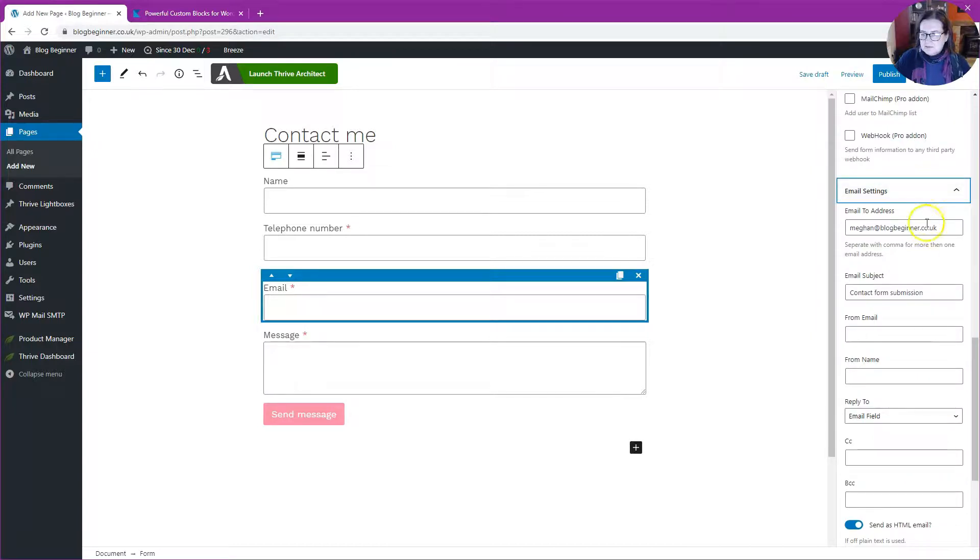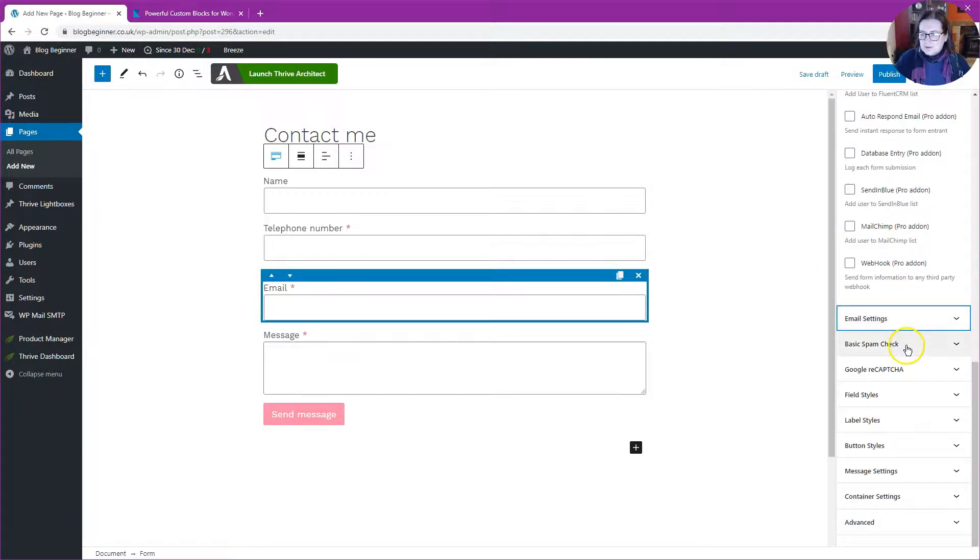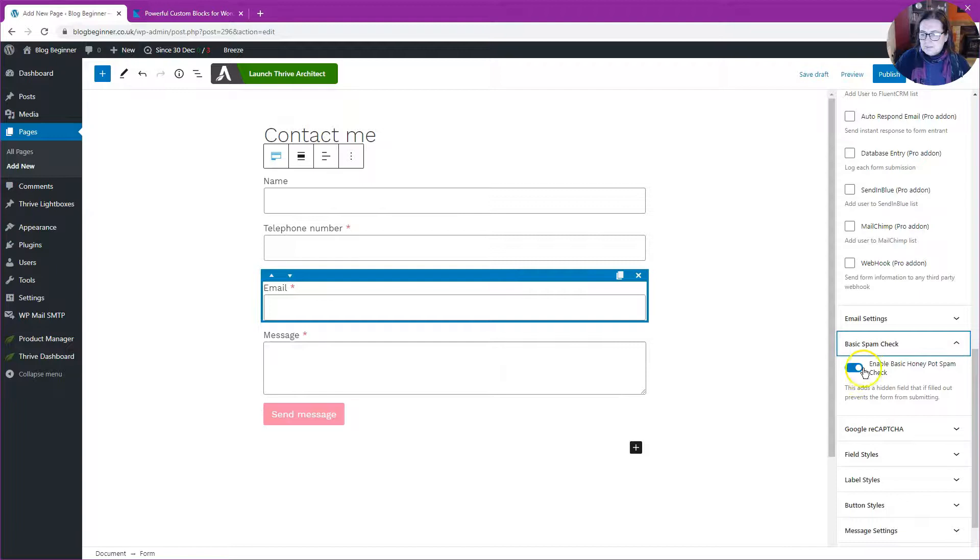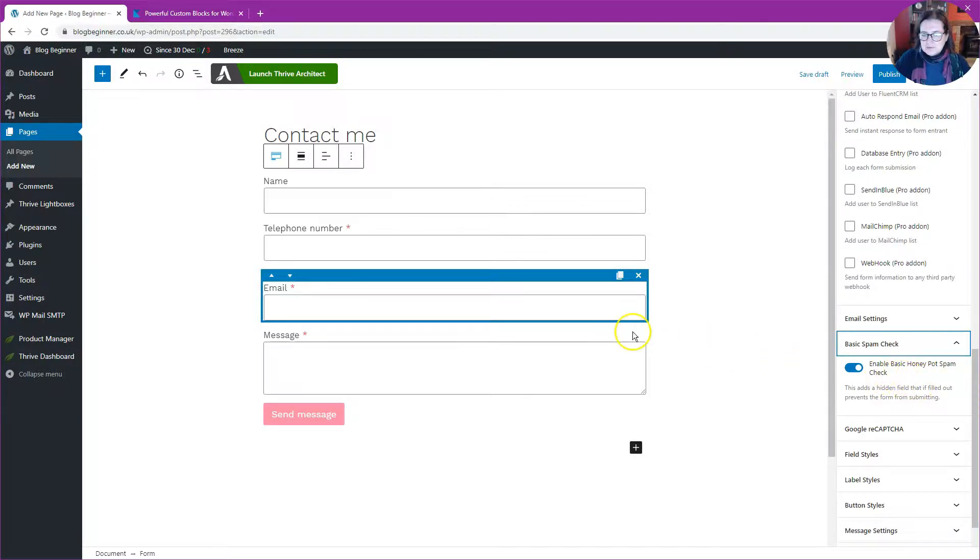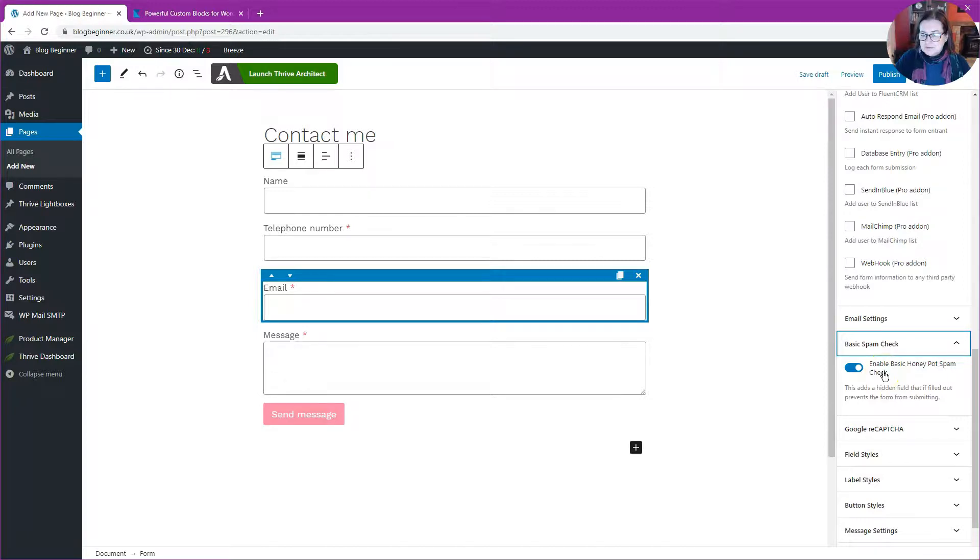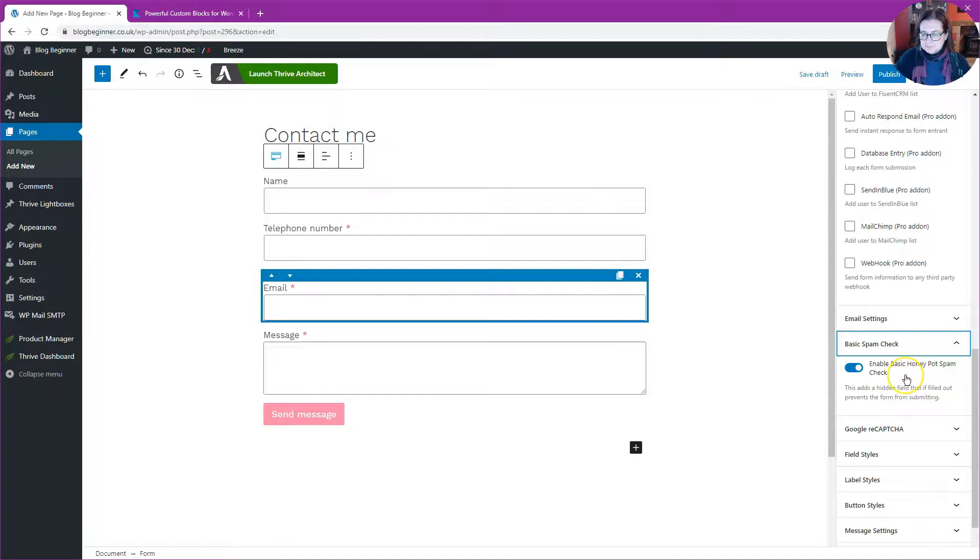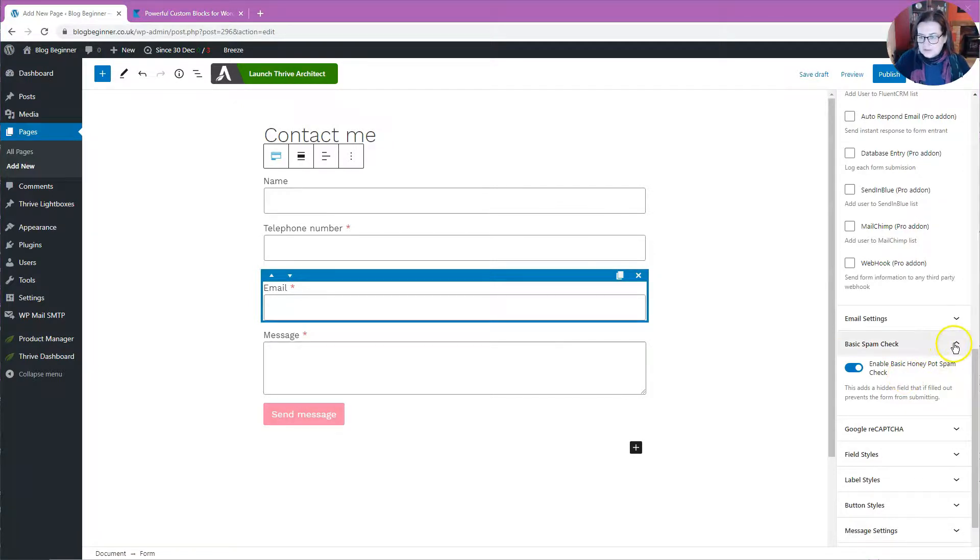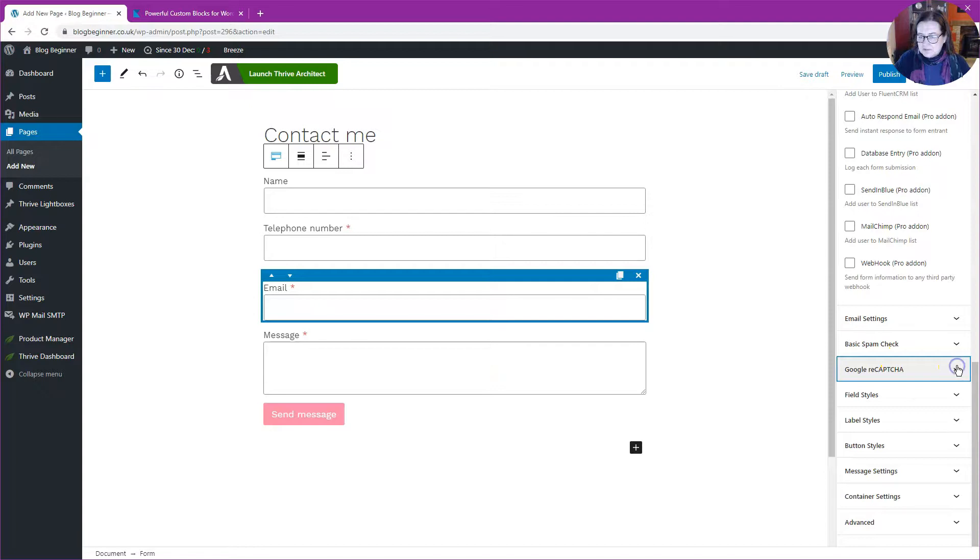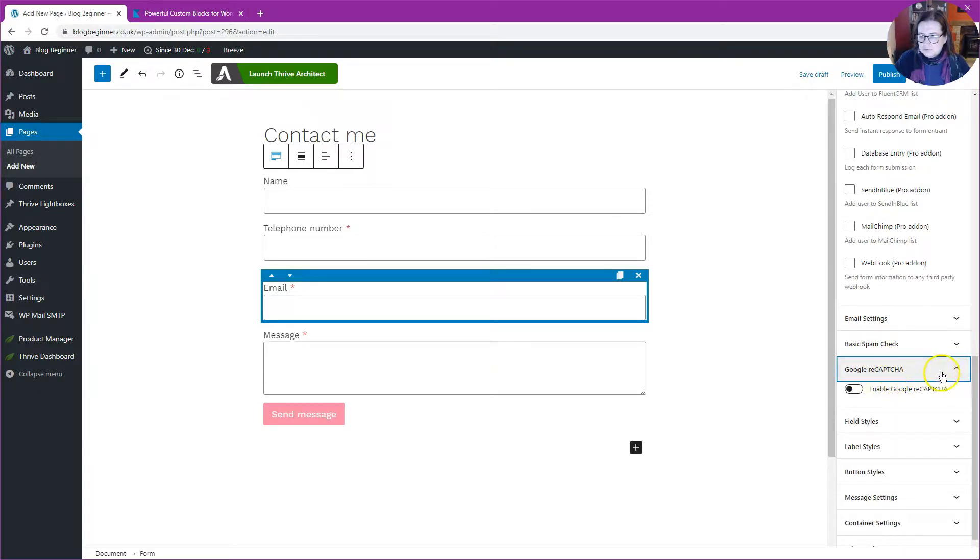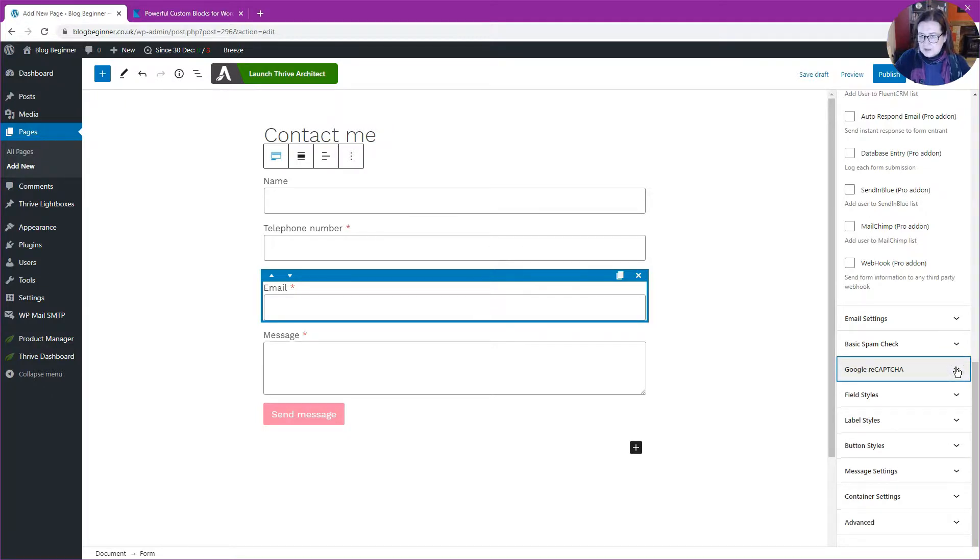We've done email settings. For basic spam check, we're going to leave the honeypot on. The honeypot is a special hidden field that gets added to the form that only robots can see, not humans. If you get a value in that field, then you know that the form filler is a robot, not a real person. I'm going to leave that on because it's quite a neat and effective way to pick up spam. I could put reCAPTCHA on there, but you need to know that if you put reCAPTCHA on your form, it does add some quite big scripts to it and can cause the page to load quite slowly.